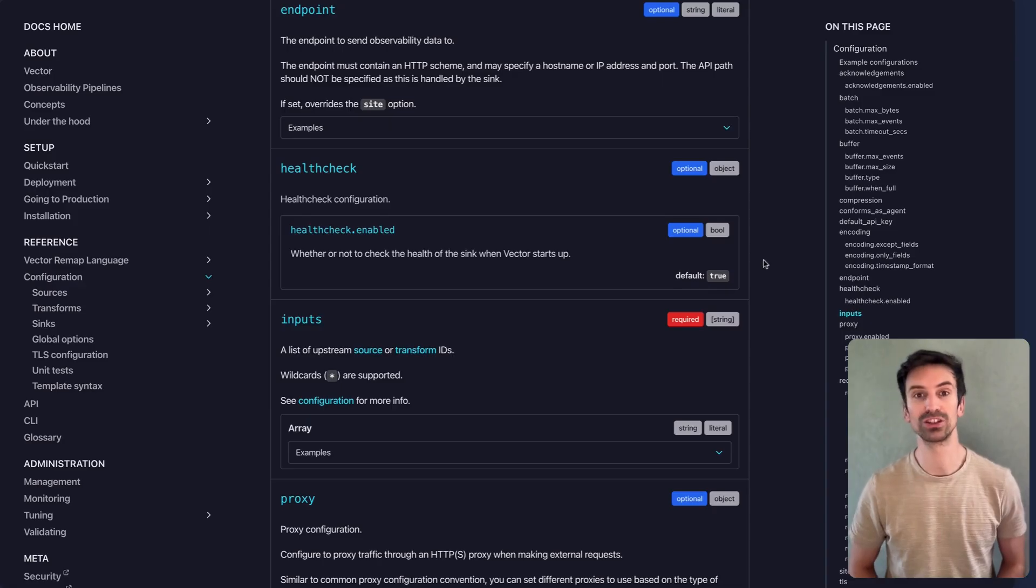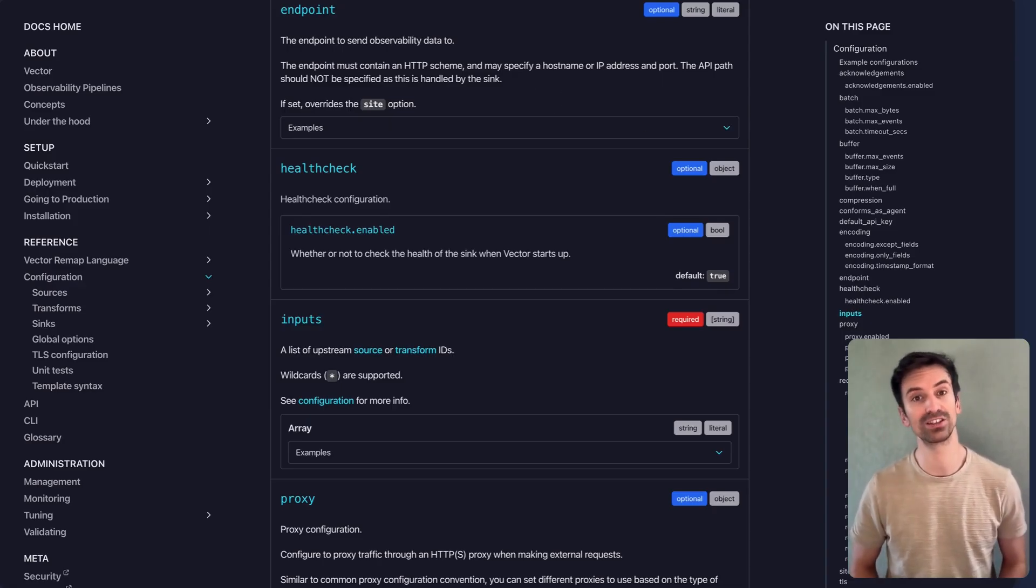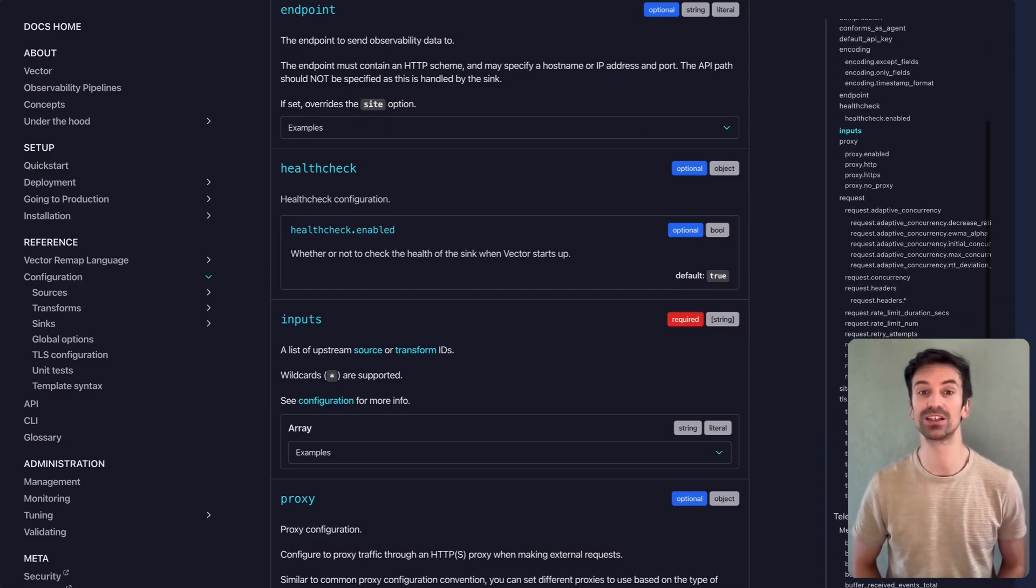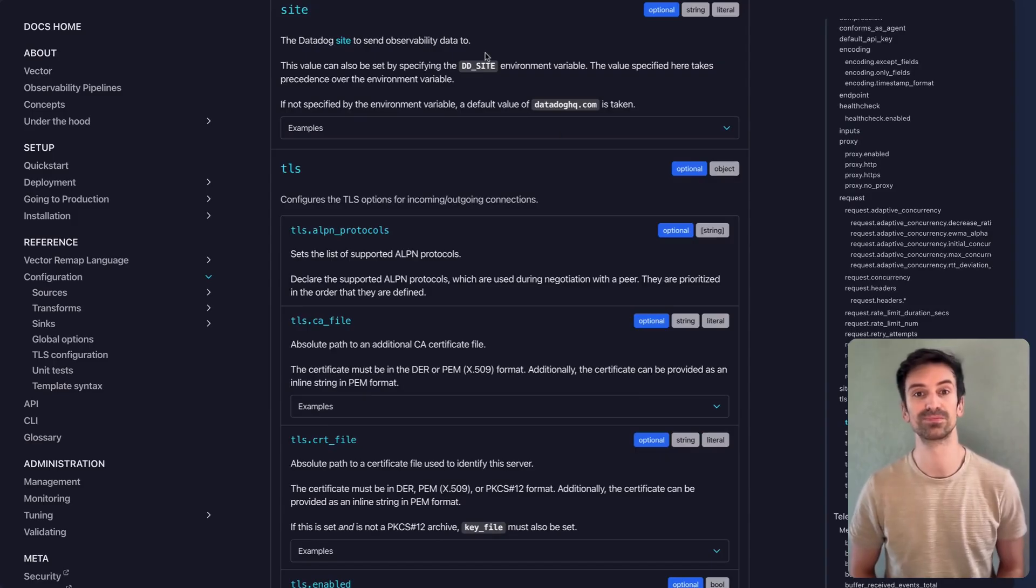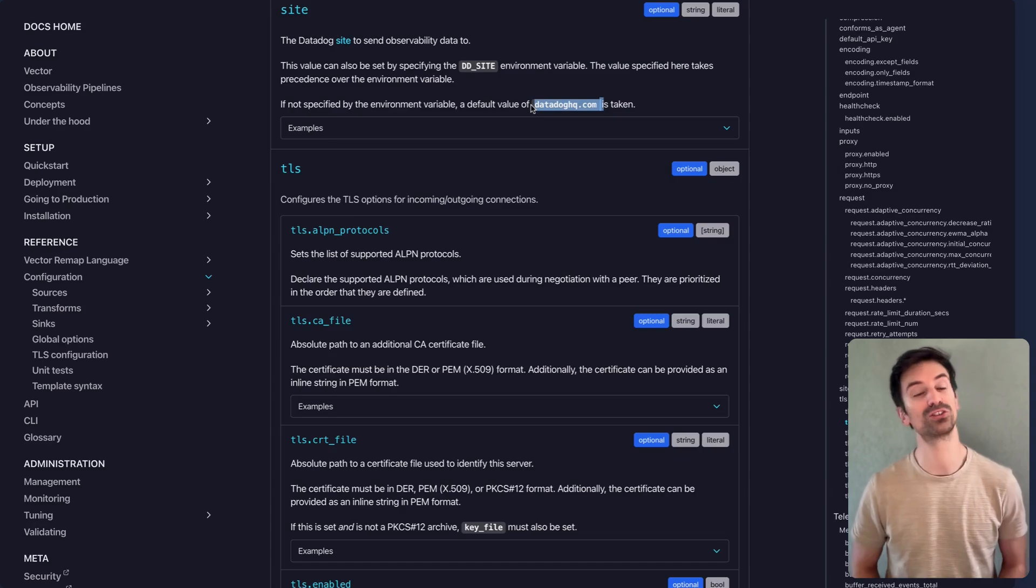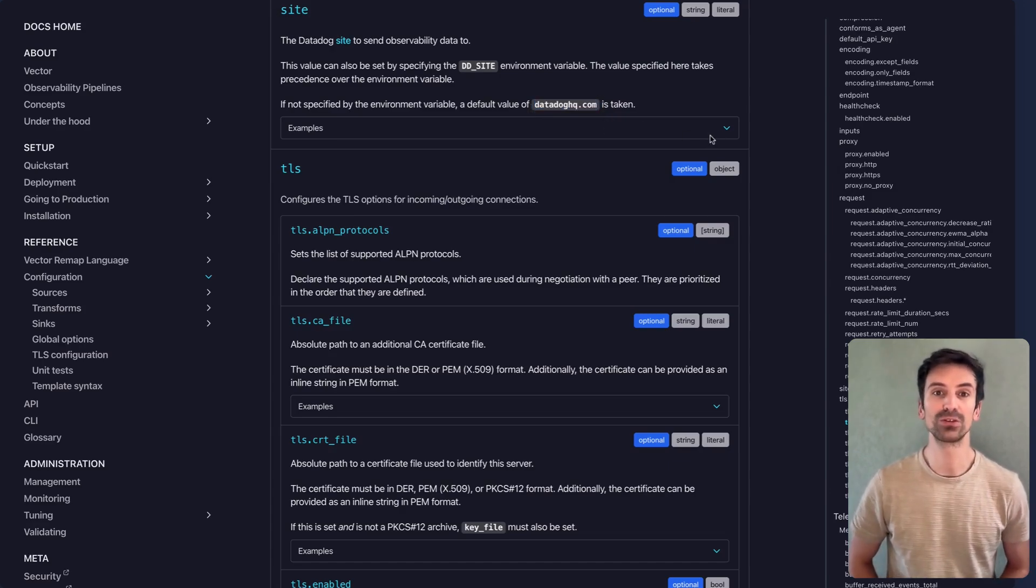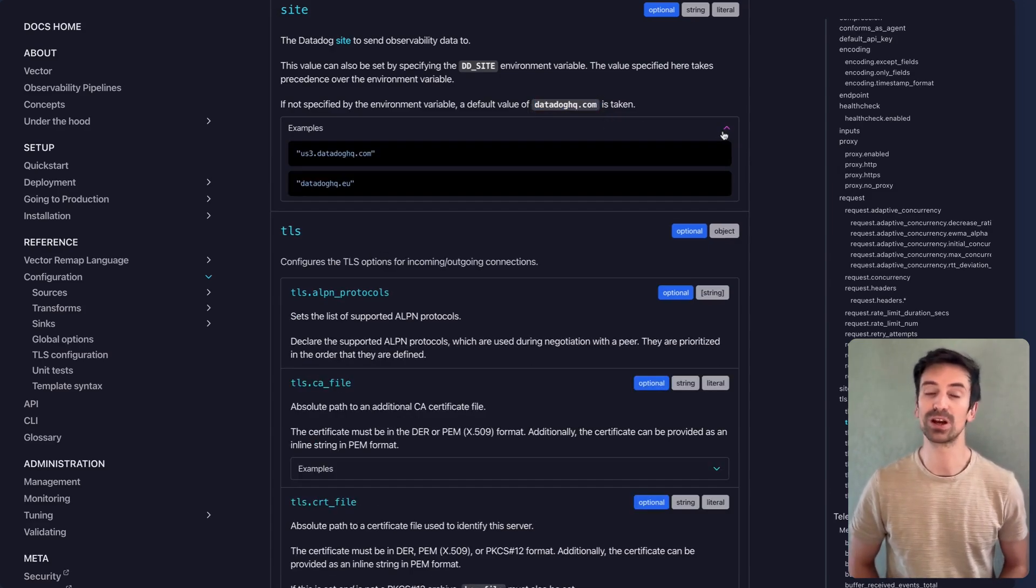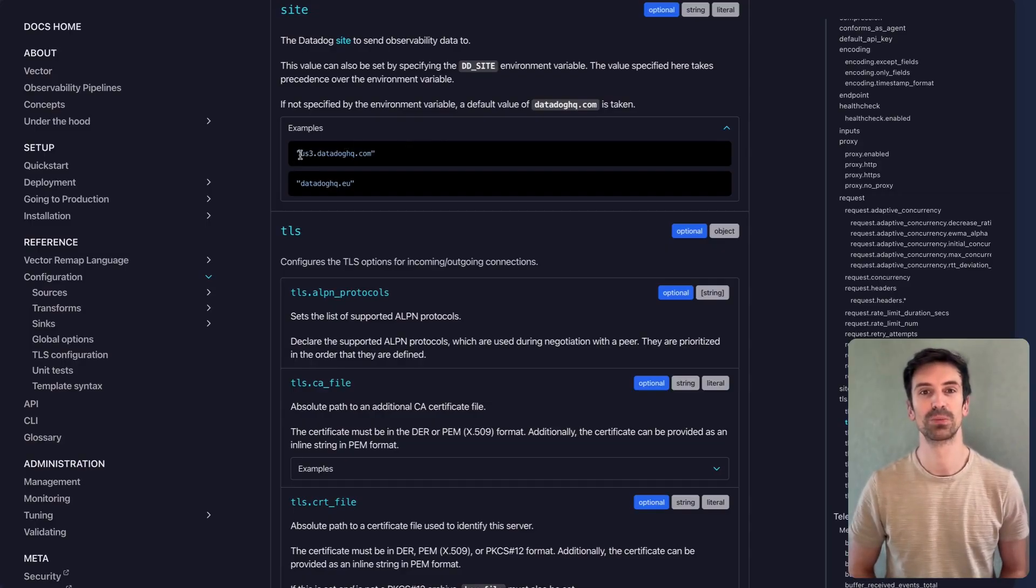There are also additional options, like specifying the Datadog site, for example US or EU. That's the most commonly used setting. You'll usually see it referenced right at the top of the docs. If you're using a different Datadog site or custom variables, adjust accordingly. Those details may be more relevant to your setup.